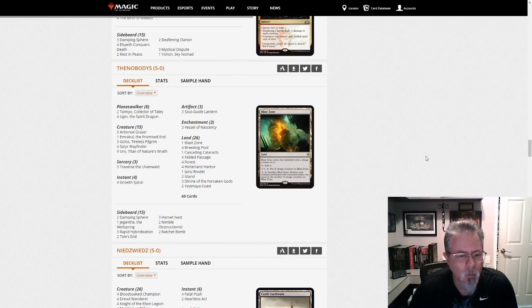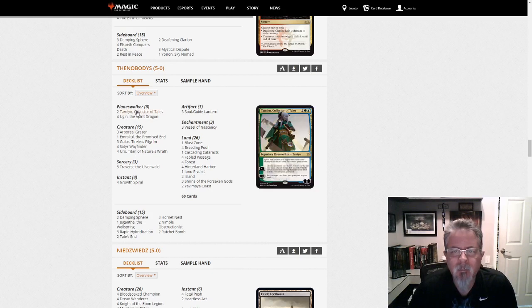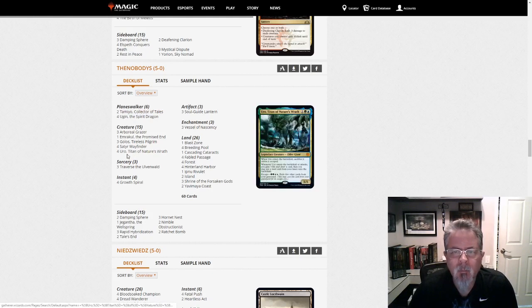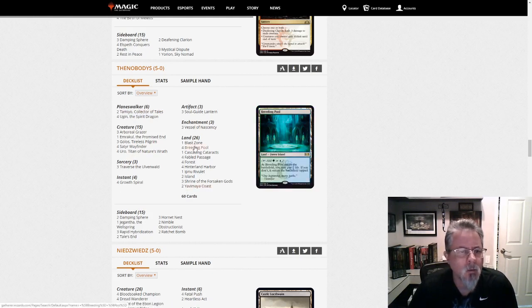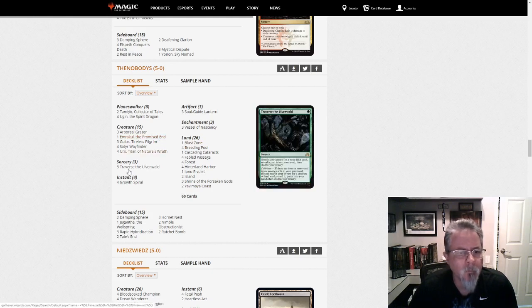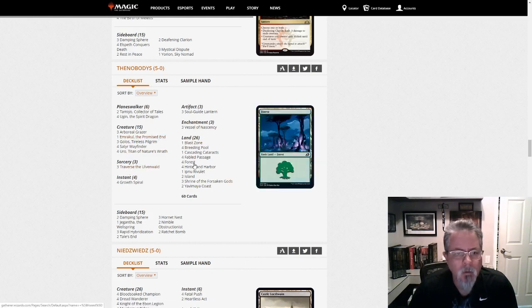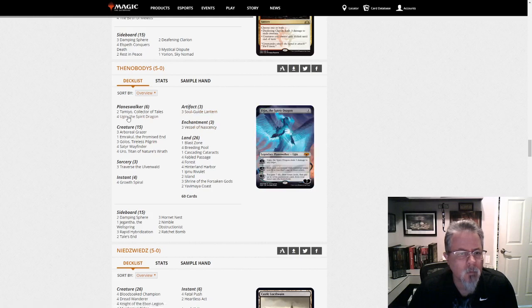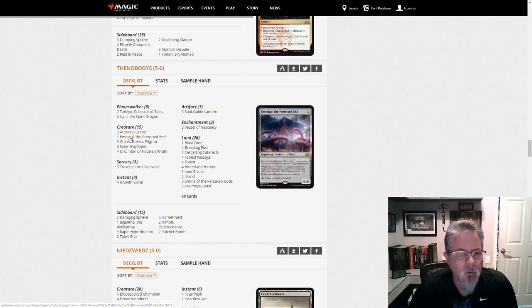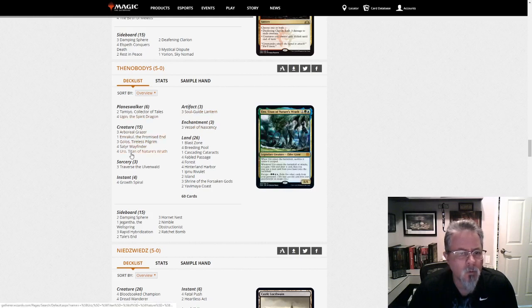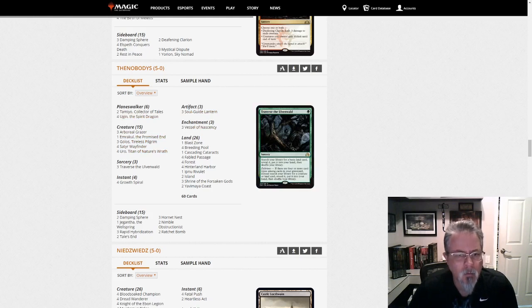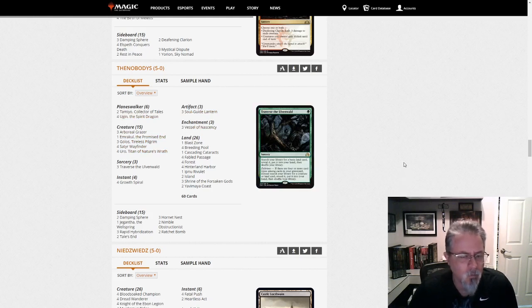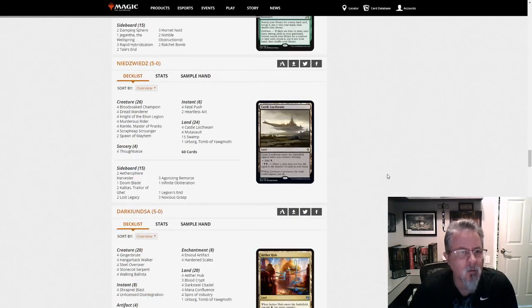The Nobodies gets a five-oh with a Gigantha-based Sultai Delirium. Oh, no, we're just Blue-Green. This is Blue-Green Simic Ramp. Yep. Up to Emrakul, Golos. Sort of a Ramp deck. But I think it's better categorized as Delirium.